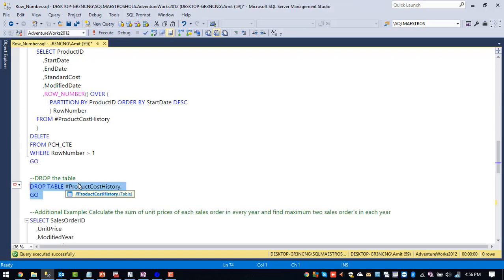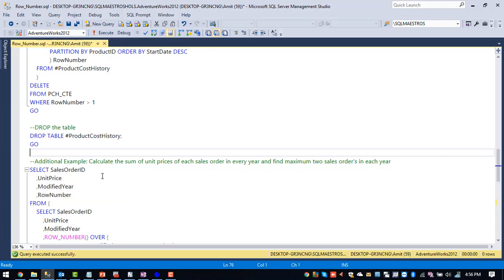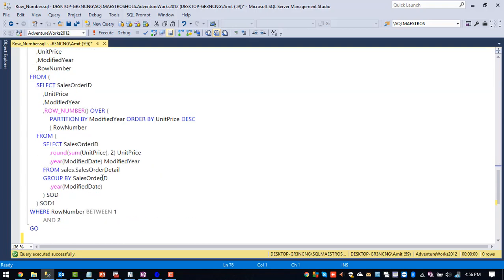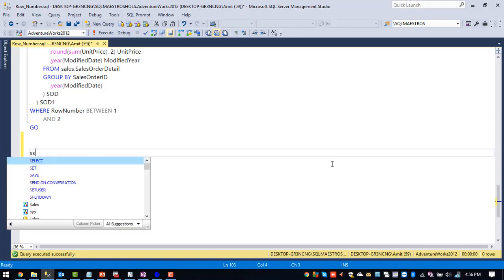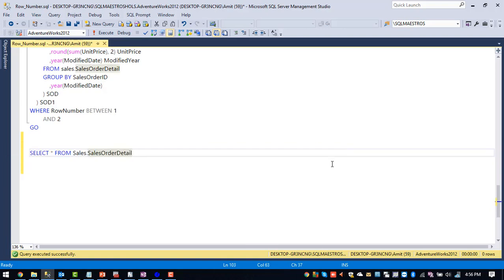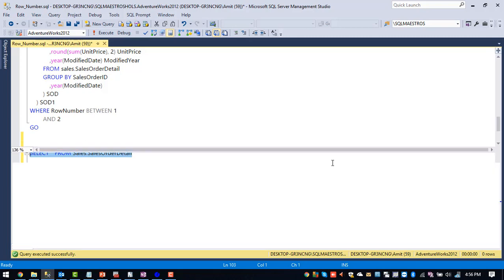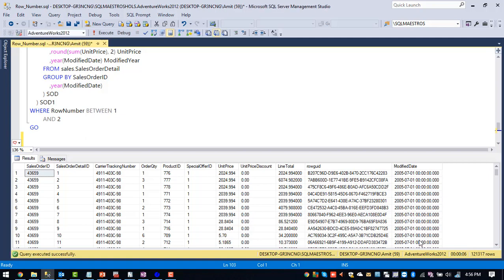And if you see another example, additional example. So our problem is calculate the sum of unit prices of each sales order in every year and find maximum two sales orders in the year. So we have this particular table called sales dot sales order detail inside Adventure Works database. If we execute this one, this particular table will have more than 1 lakh records. So to be precise, it has more than 1 lakh 21,317 records.